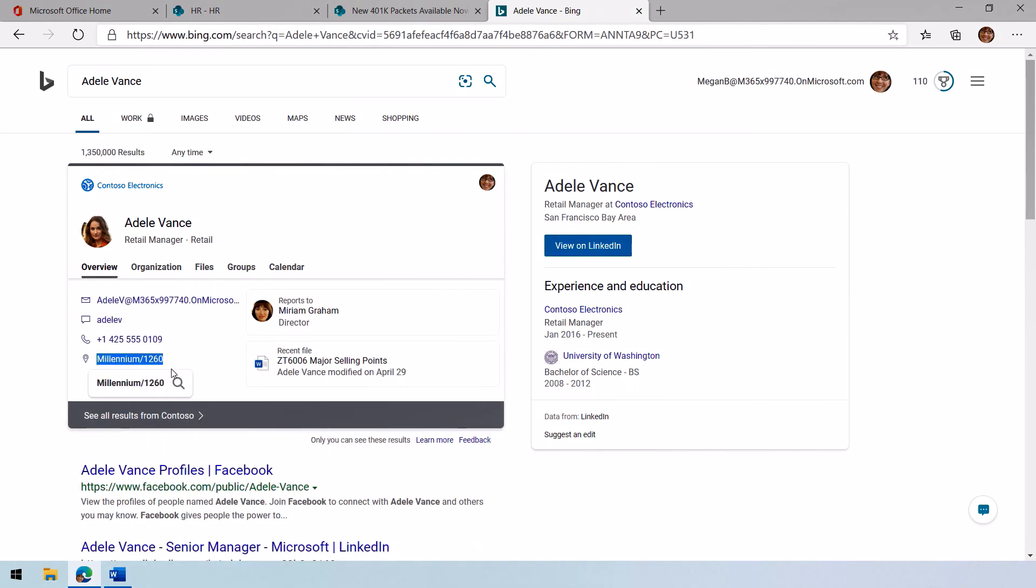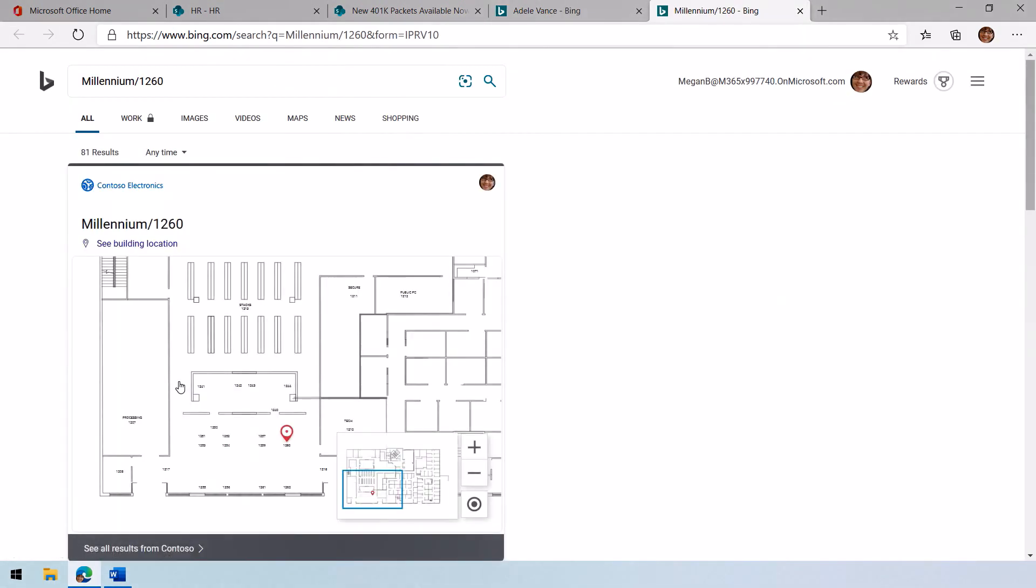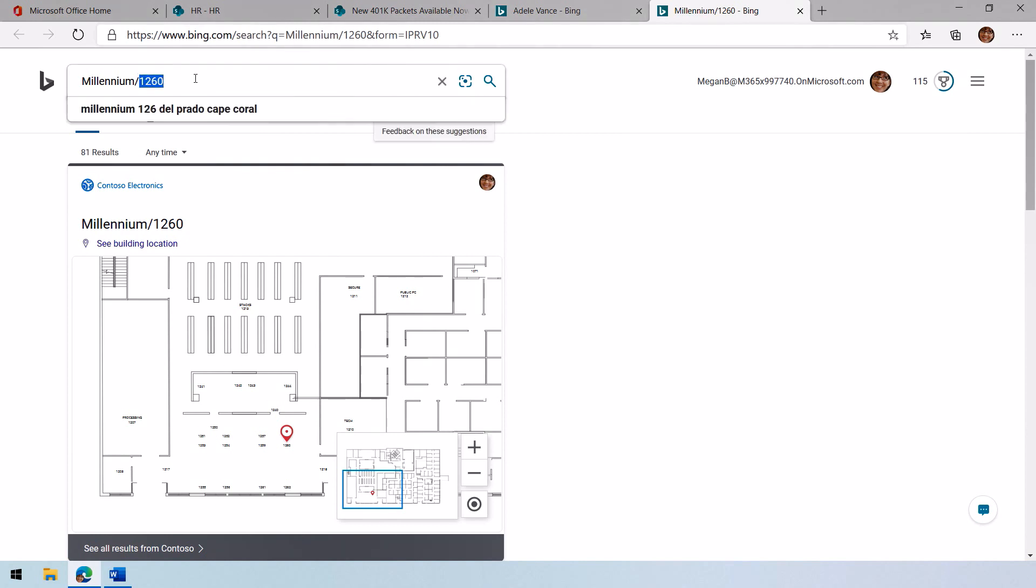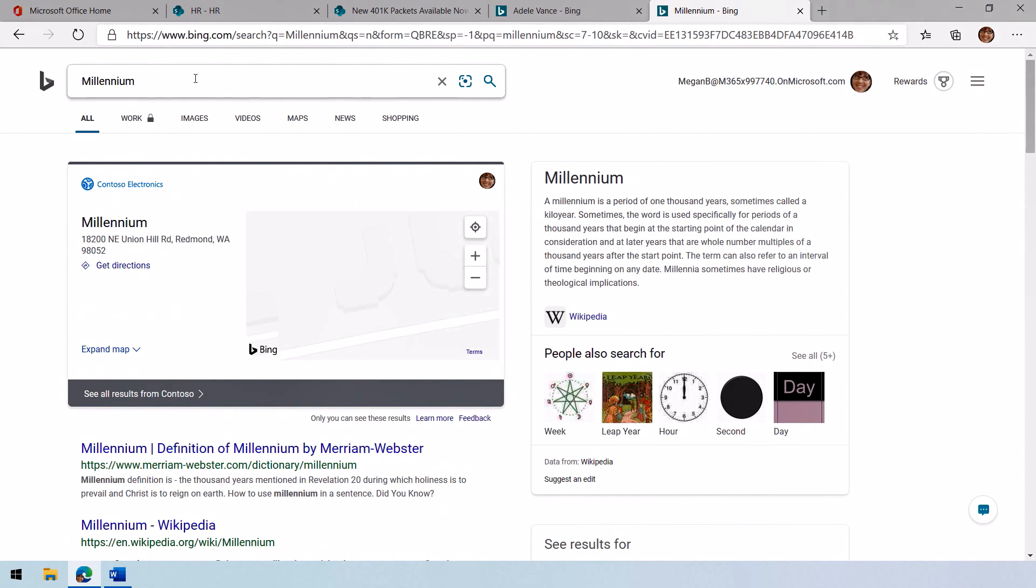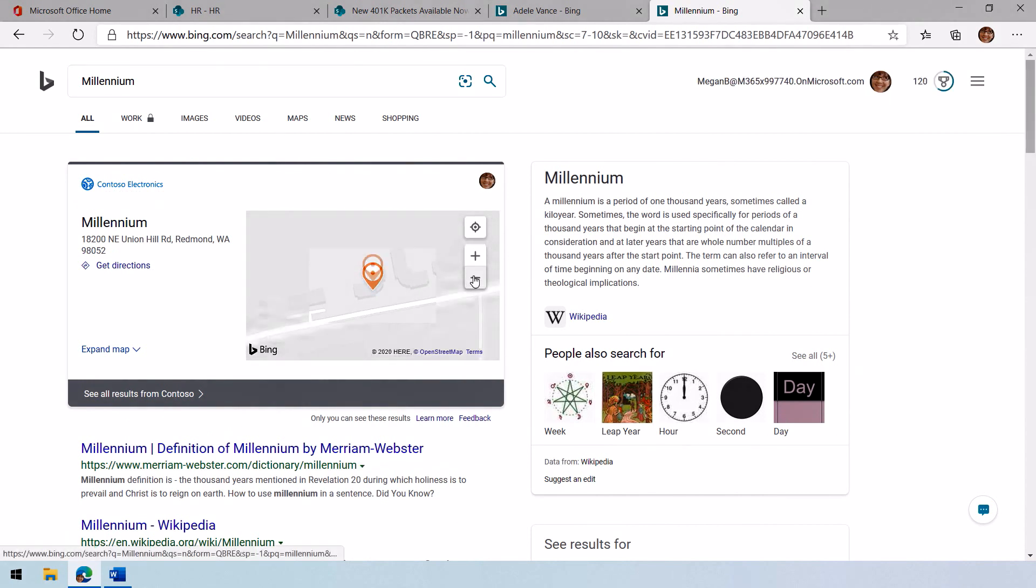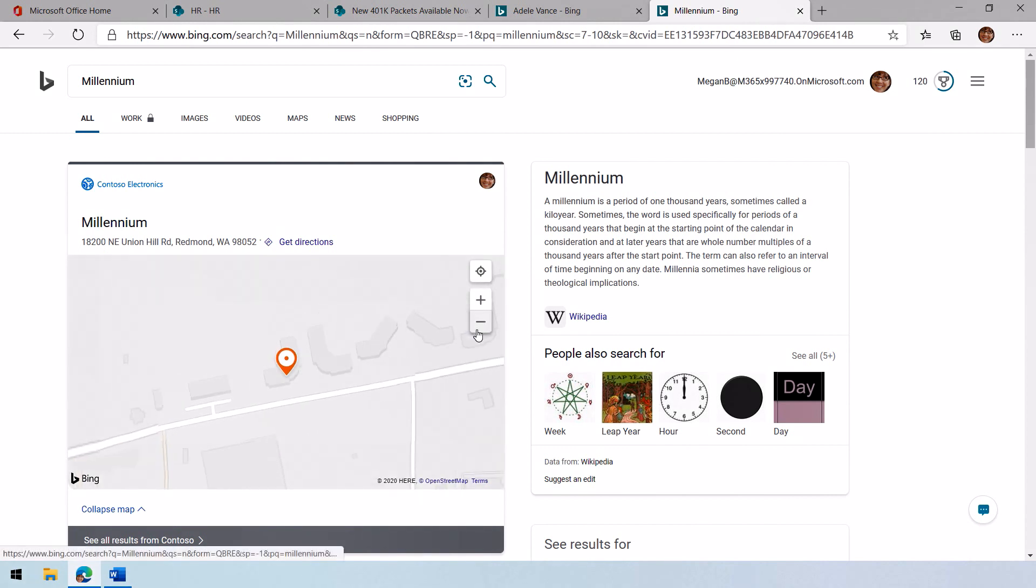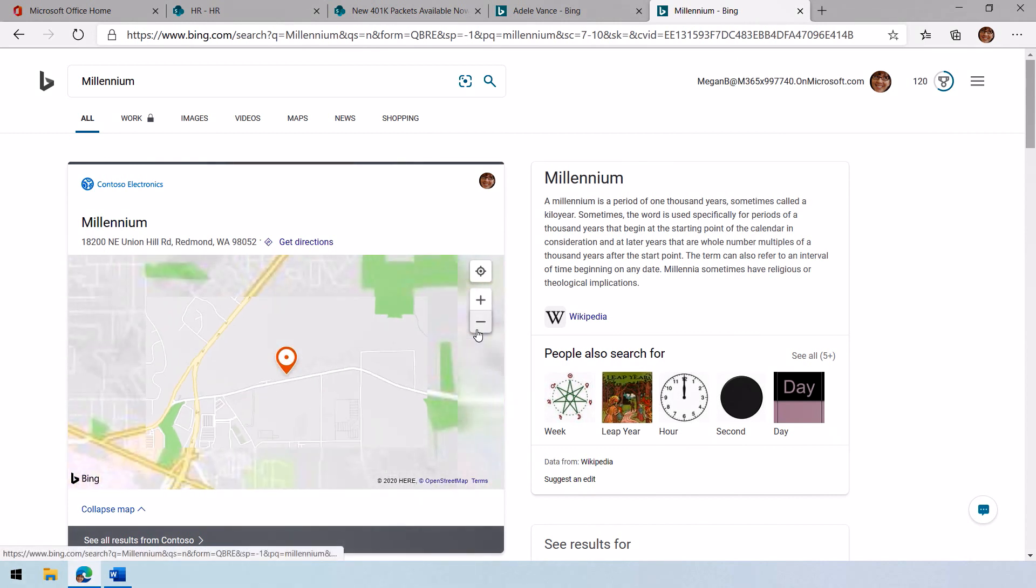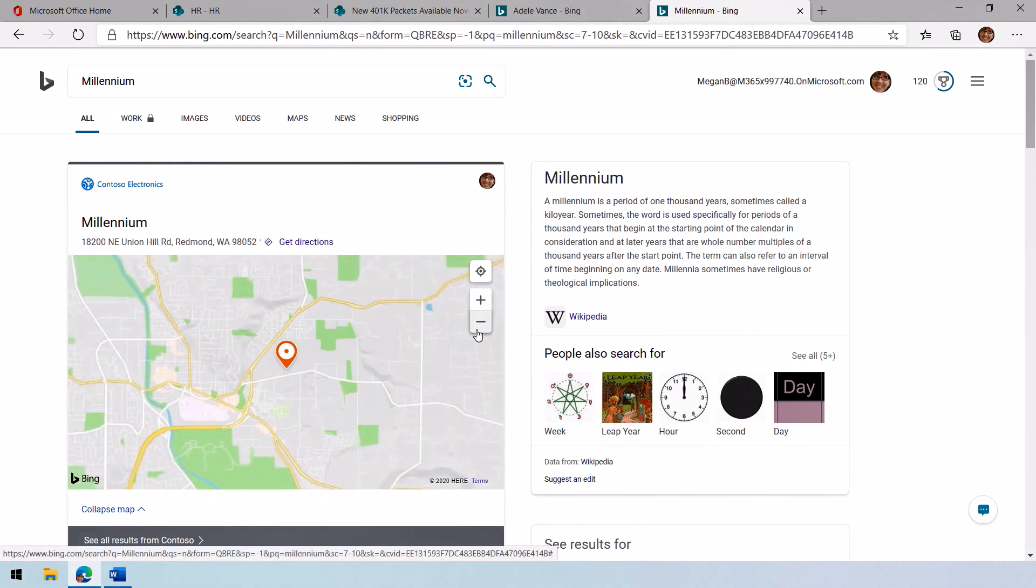In the overview, I can even look at her office location and search for that. When I do that, it brings up a floor plan of her office, in this case, Millennium 1260. But if I don't know where Millennium is, I can even get a map to how to drive to Millennium. It gives me a nice big map that I can expand out. If I want to get directions, I can do that to be able to get to the Millennium building.